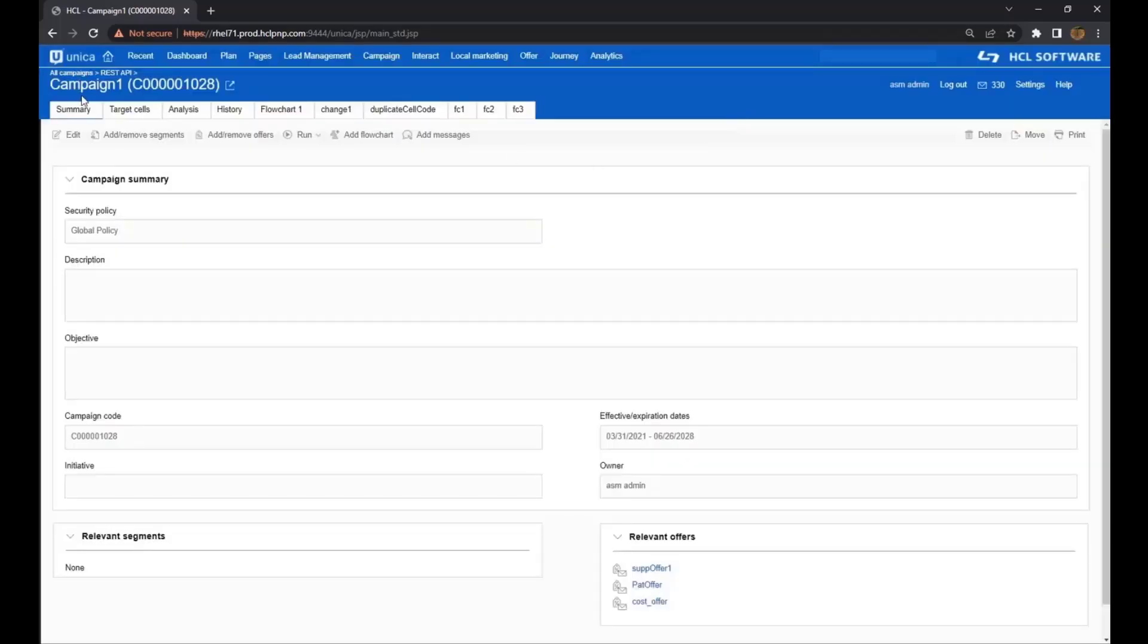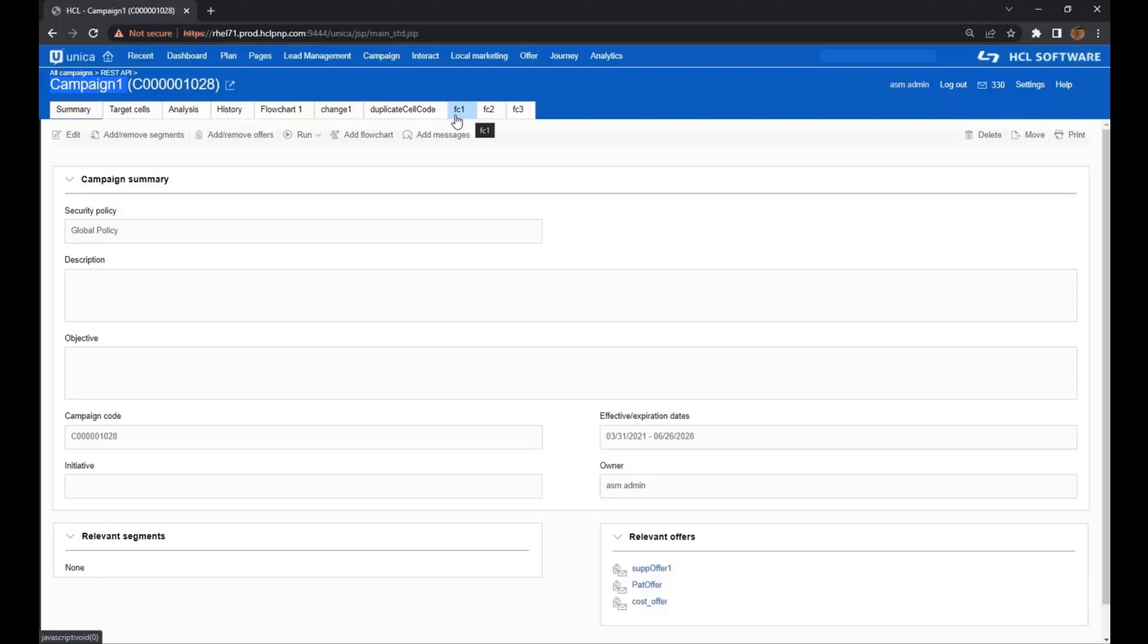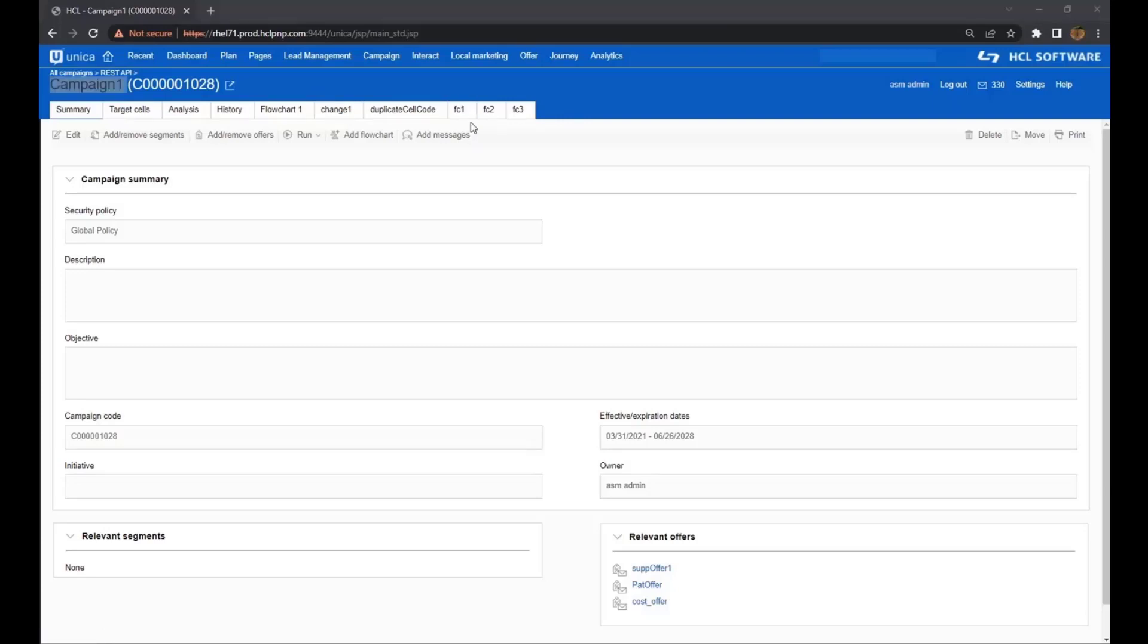I have a campaign called Campaign 1 and a flowchart called Flowchart Run of FC 1. This is the flowchart that I'm going to run with the API call. In order to do so, I need to get the IDs, both the campaign and the flowchart, which I could do from the database directly.